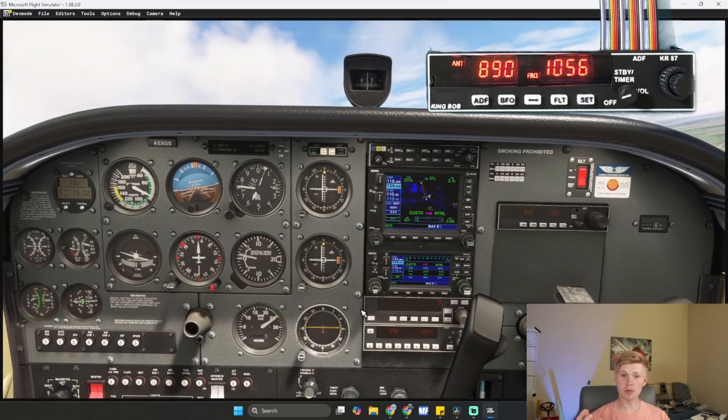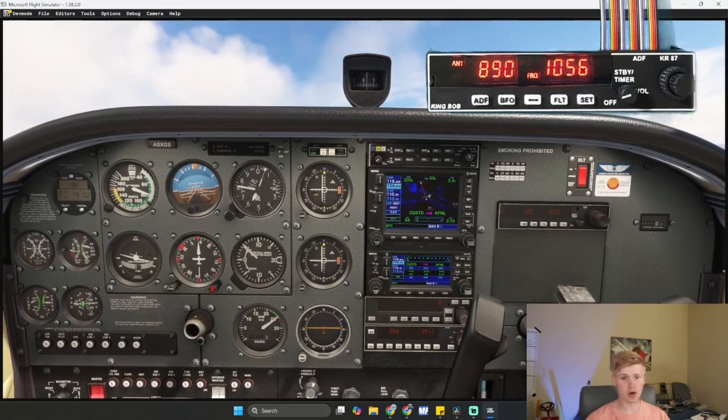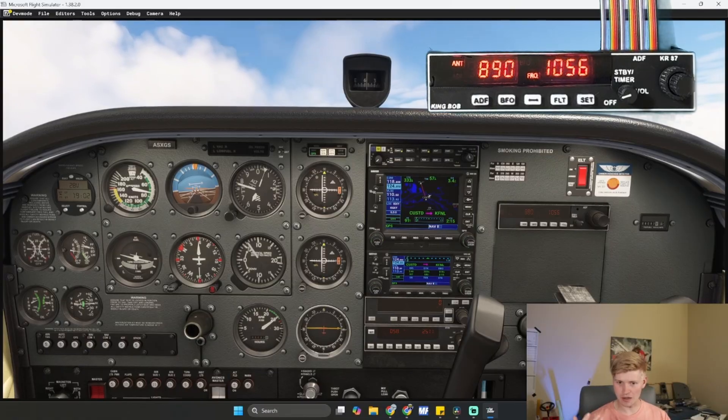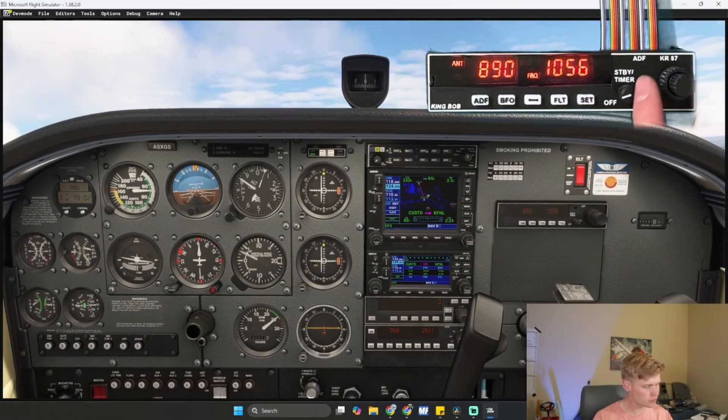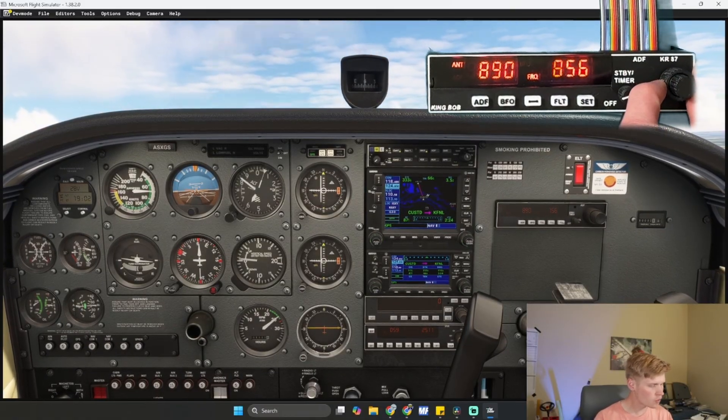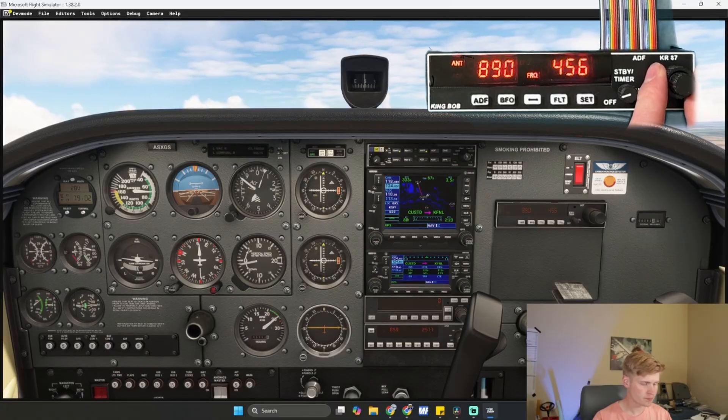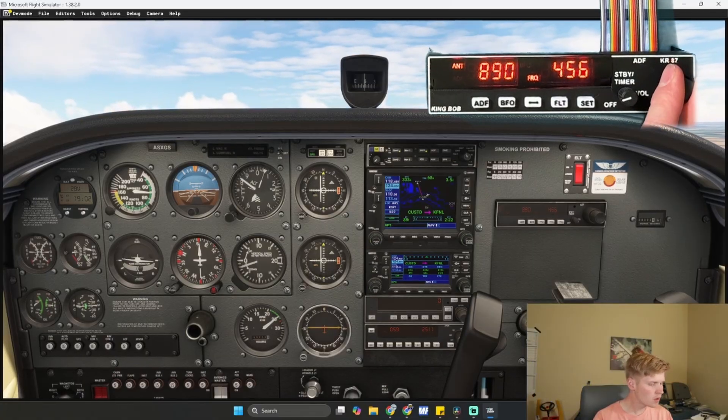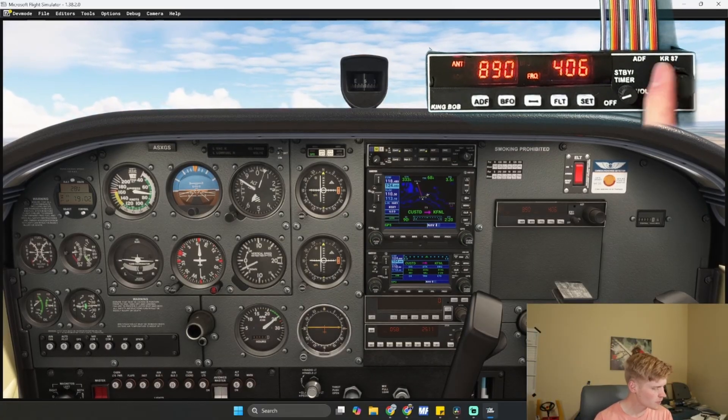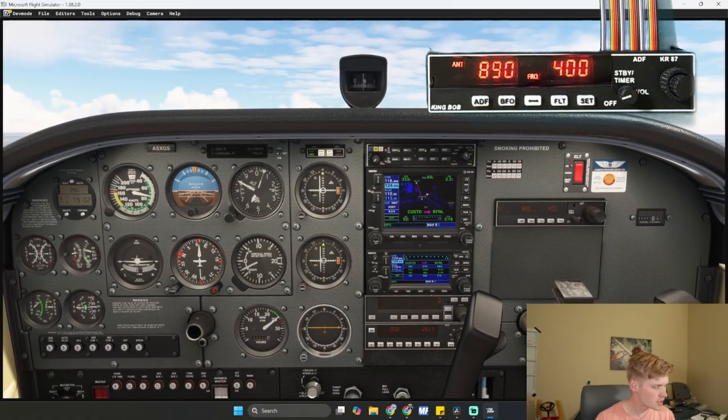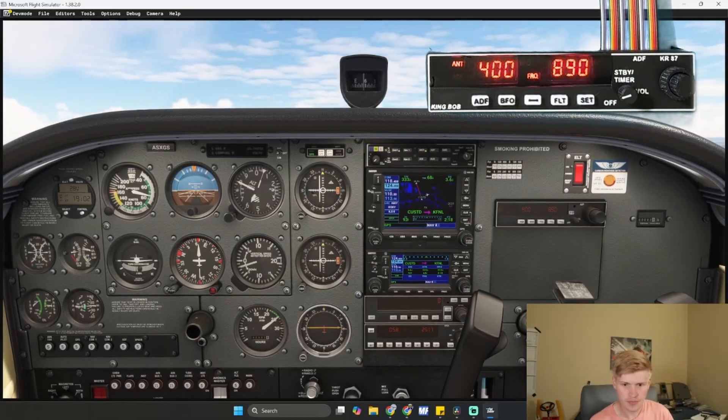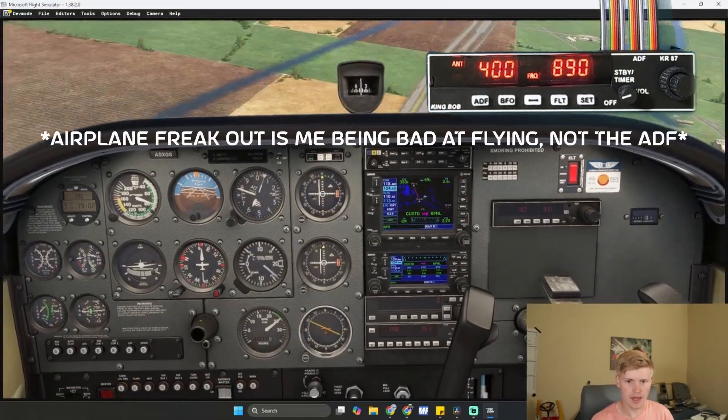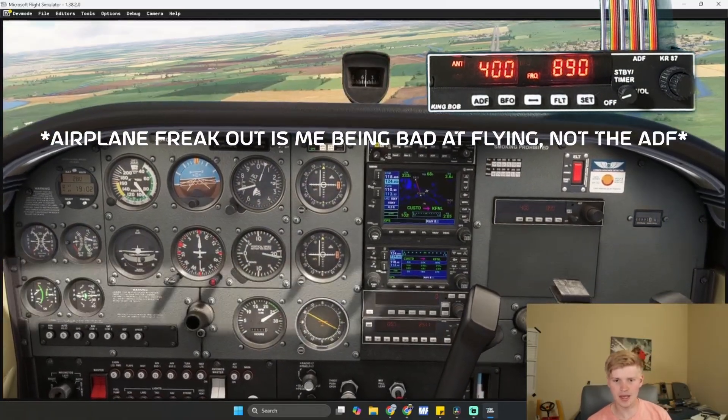I'm north of an airport with a frequency of 400 kilohertz. I just found that online. And now let's tune to 400. Switch frequency. And we'll see right there, it activated.